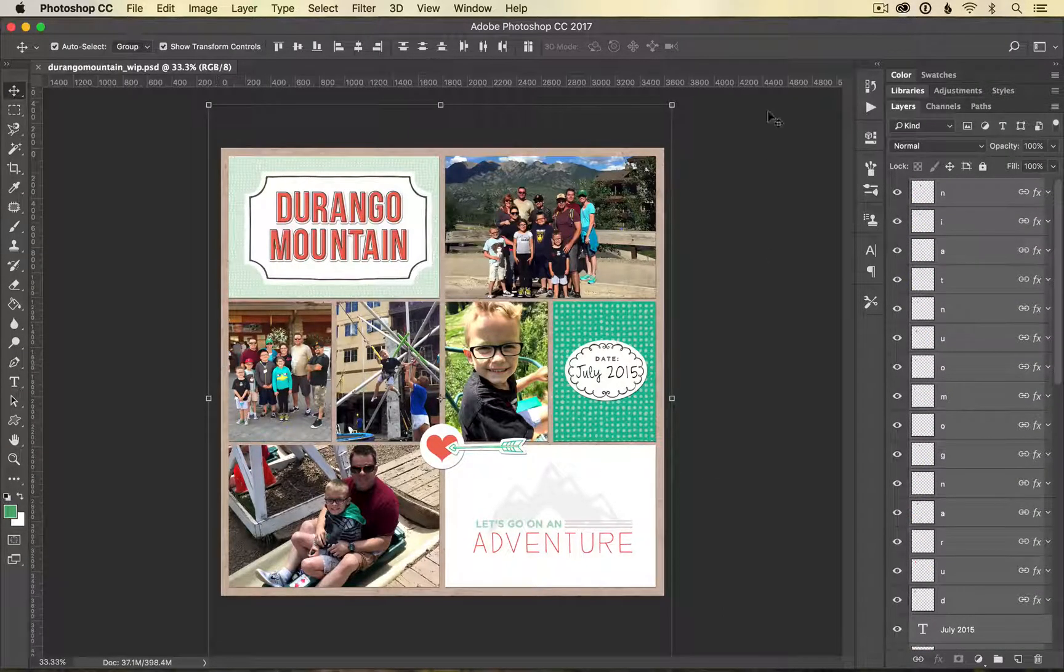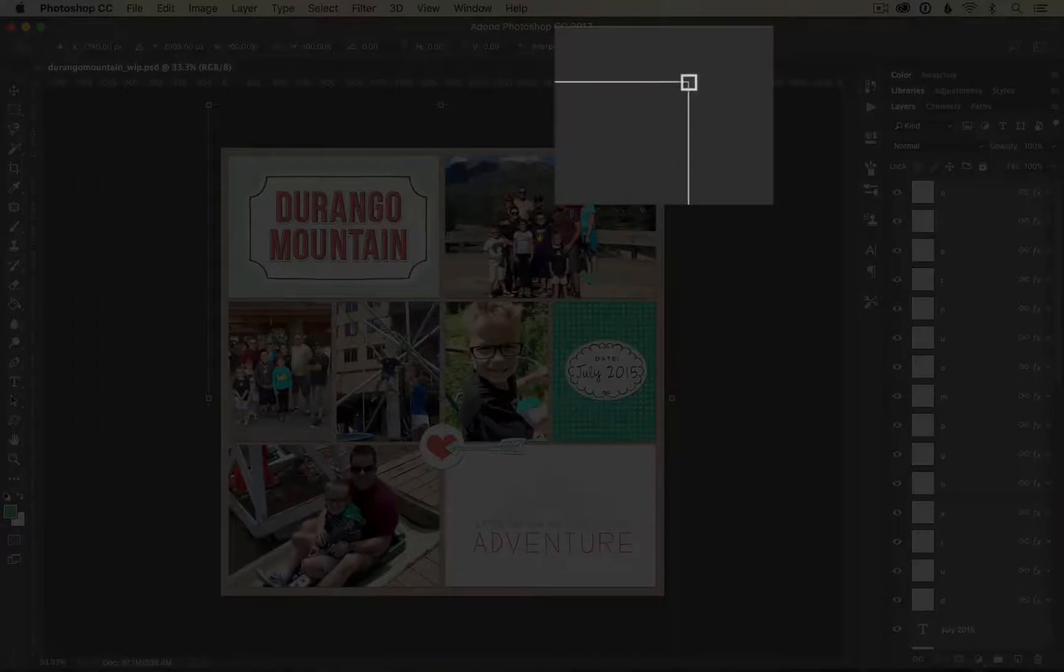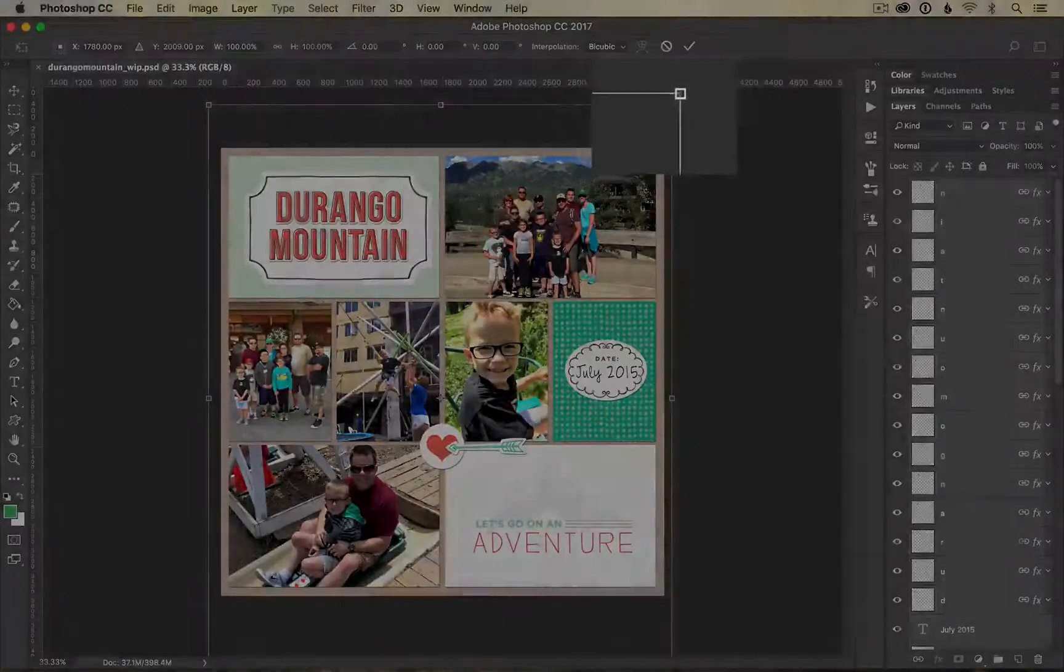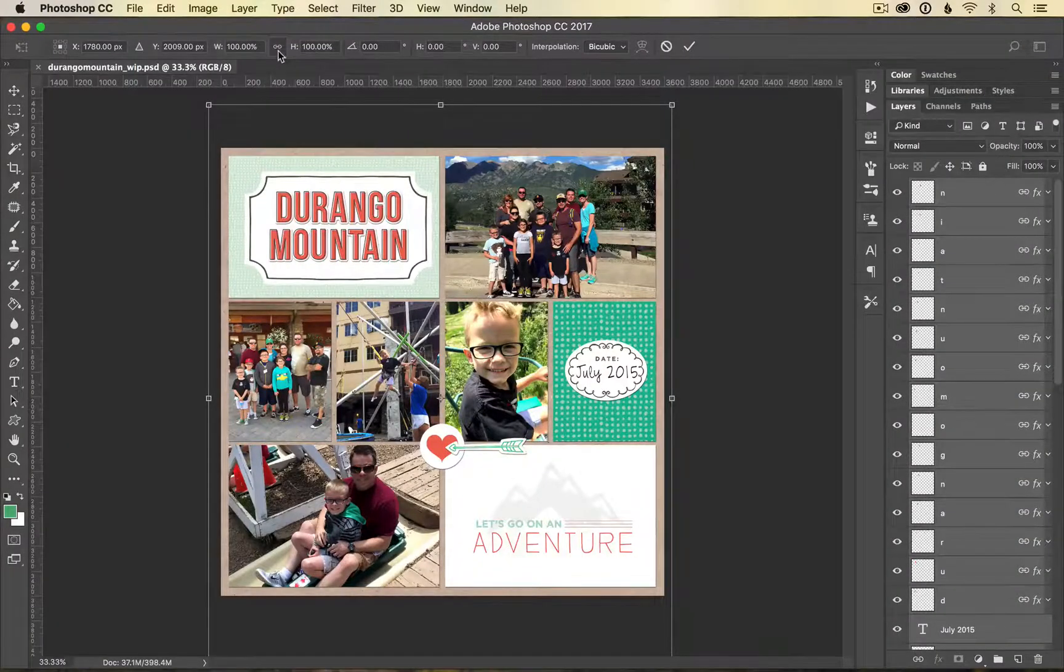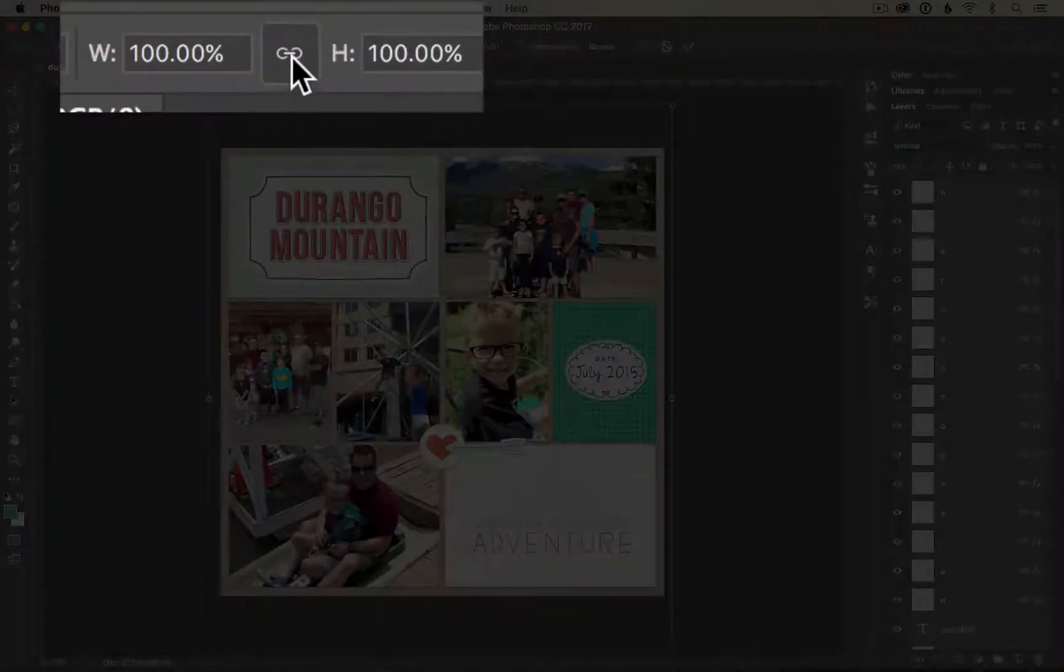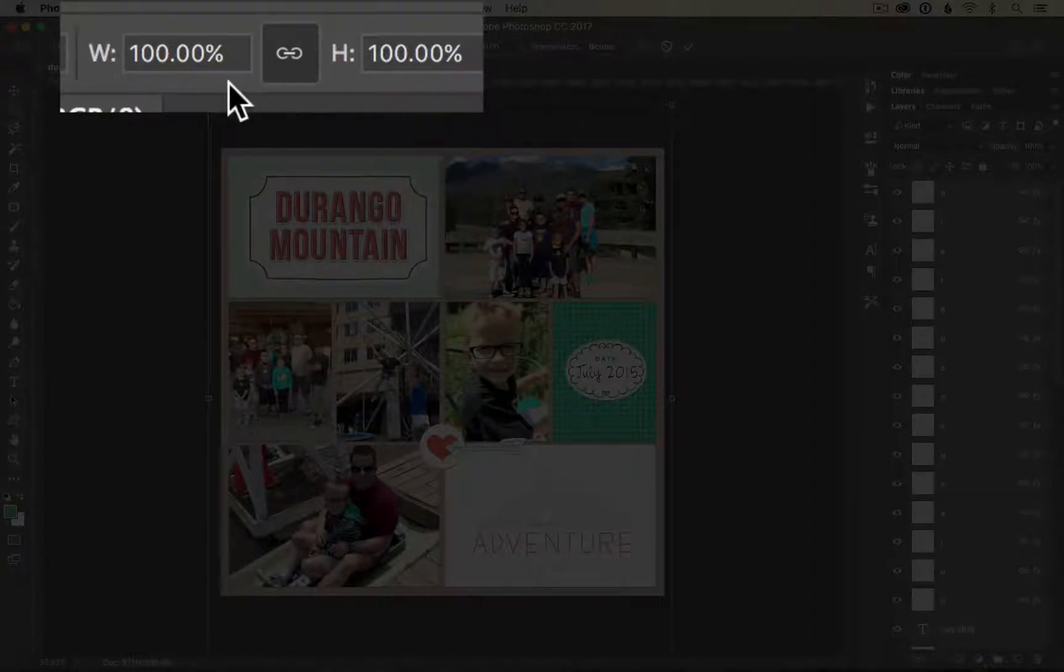Now this bounding box has appeared. Click down on the corner transform handle. Up here at the top I want to click on this chain which means it's going to constrain my proportions between my width and my height.